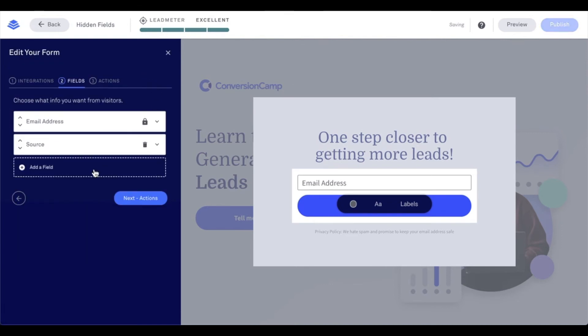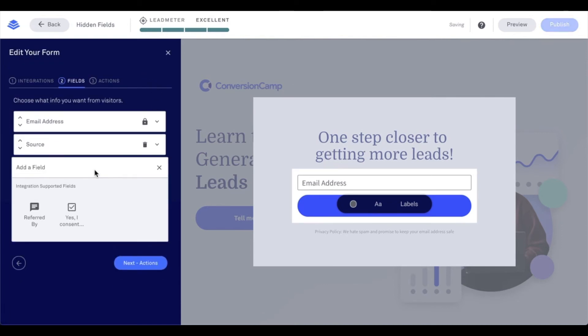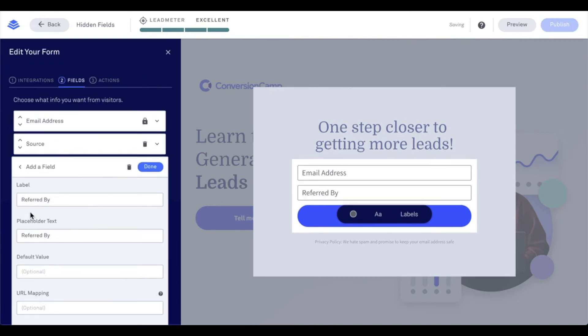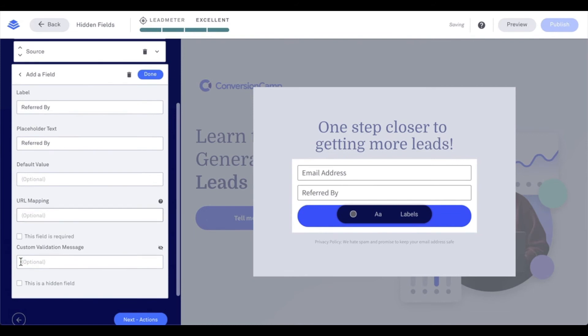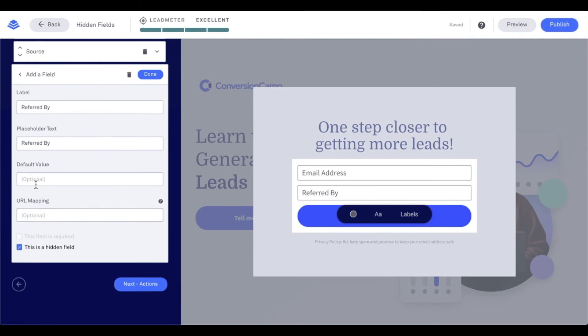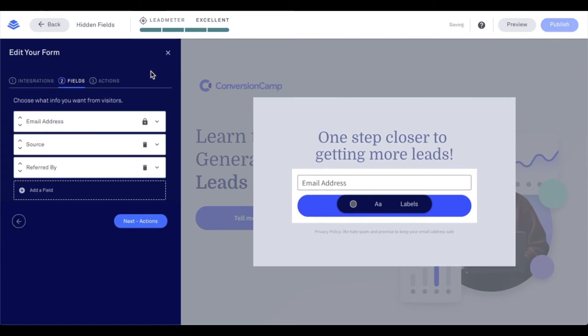And then I'm going to say add a field and do referred by. And again, I want to make sure that is hidden. It may ask me to put in a default value, so I'll just go ahead and put in one now. And then I want to do referred by. And I can do underscore by. That is totally fine. And I'll go ahead and click done.